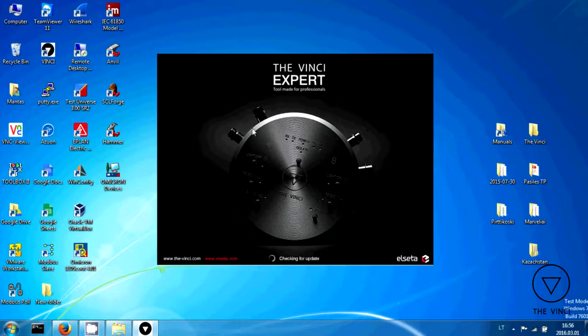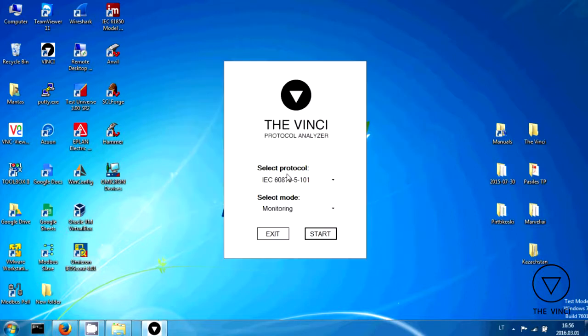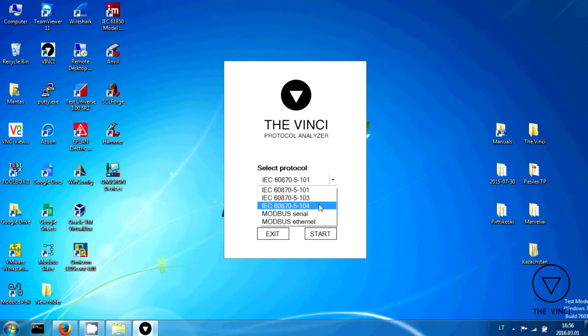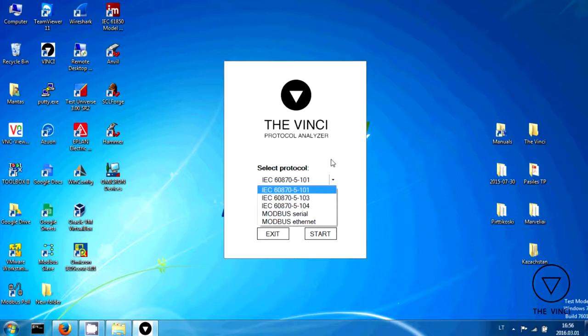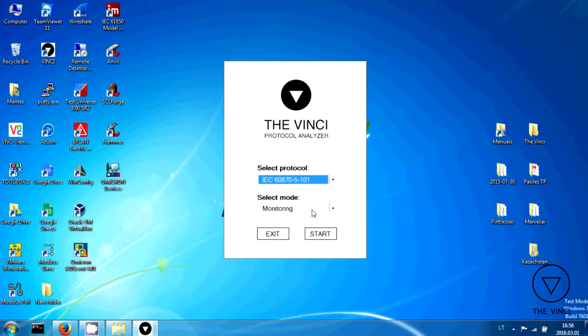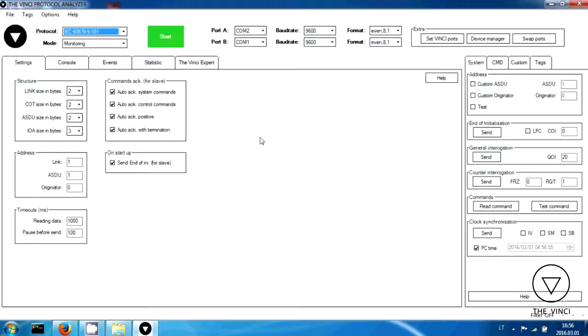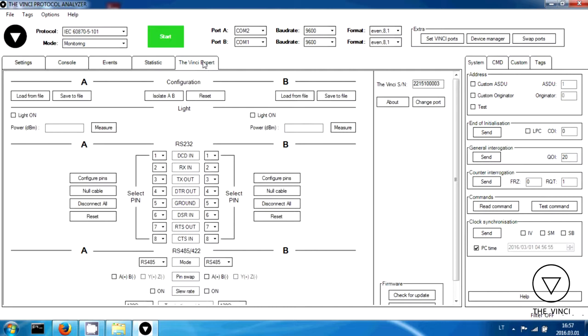This protocol analyzer supports IEC-101, 102, 103, 104, Modbus serial and TCP protocols. The hardware doesn't support 104, it doesn't have Ethernet.